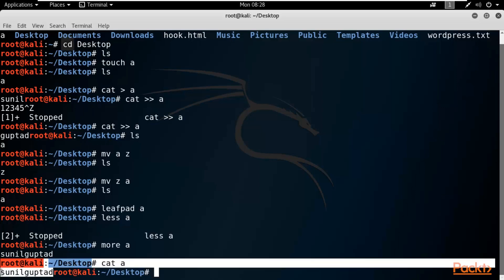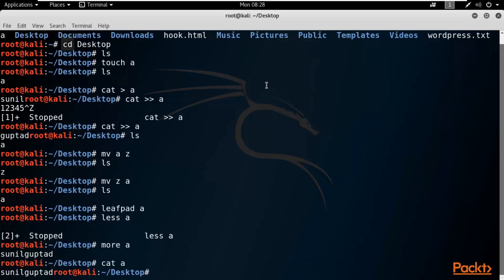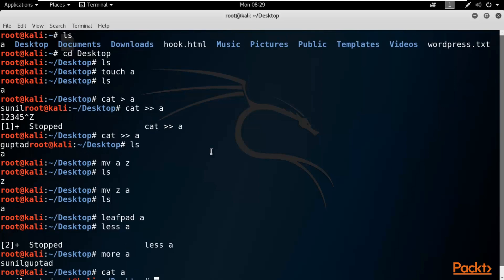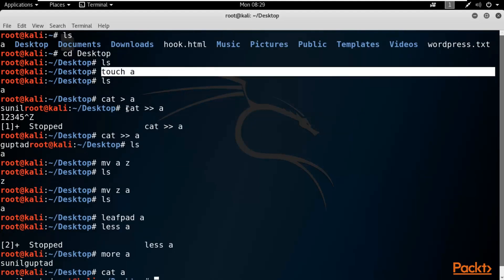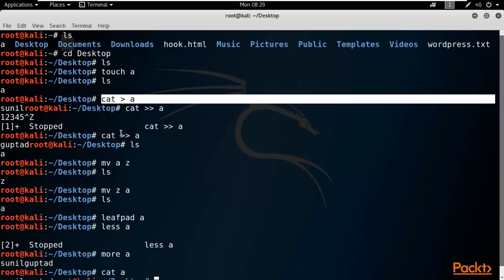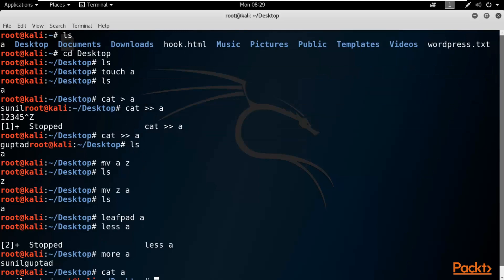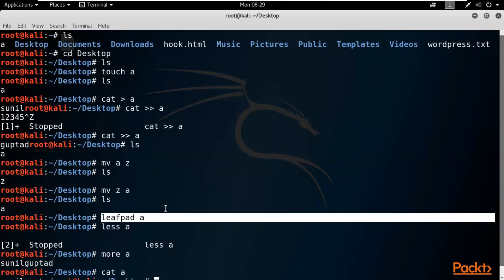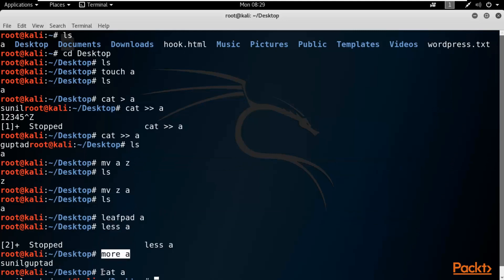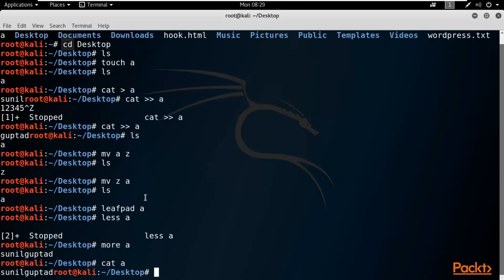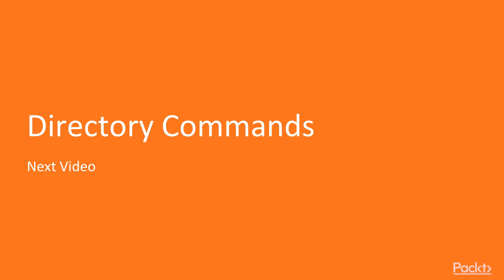You can also type 'cat a' to check the content of a file in the terminal. So these are the basic file commands: use 'touch' to create a blank file, 'cat' to add or append content, 'mv' to rename a file, 'leafpad' to open a file, and 'less', 'more', or 'cat' to view file contents. In the next video we are going to learn about directory commands.